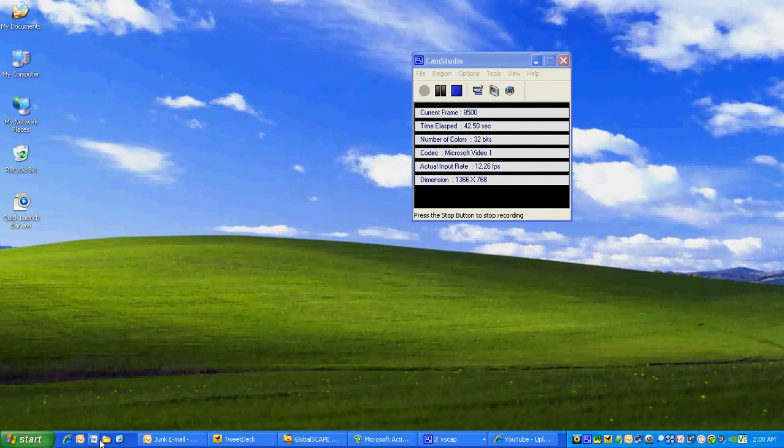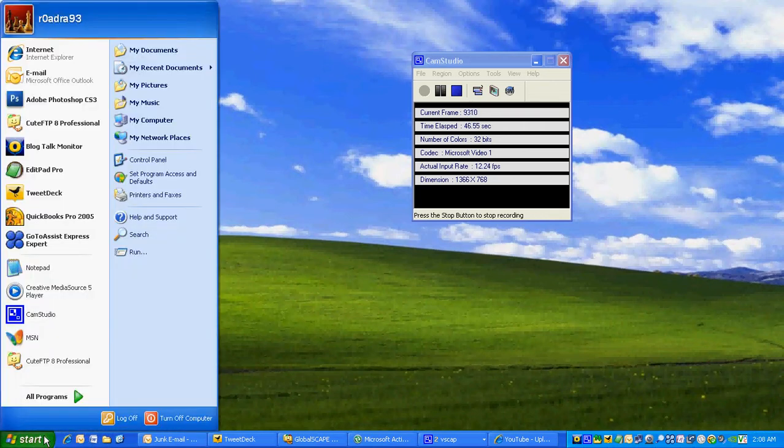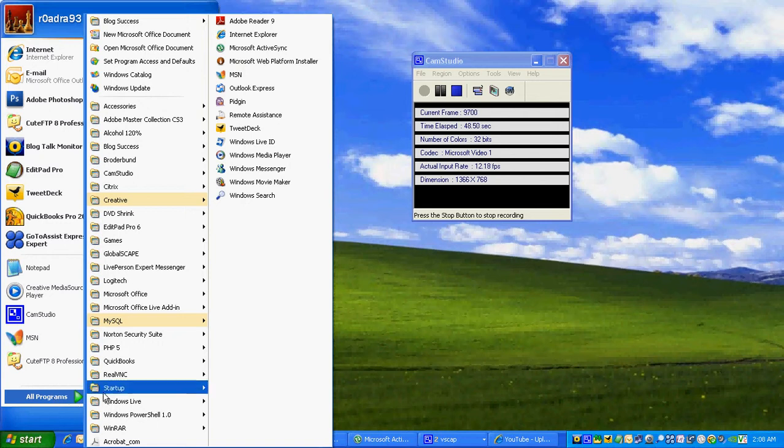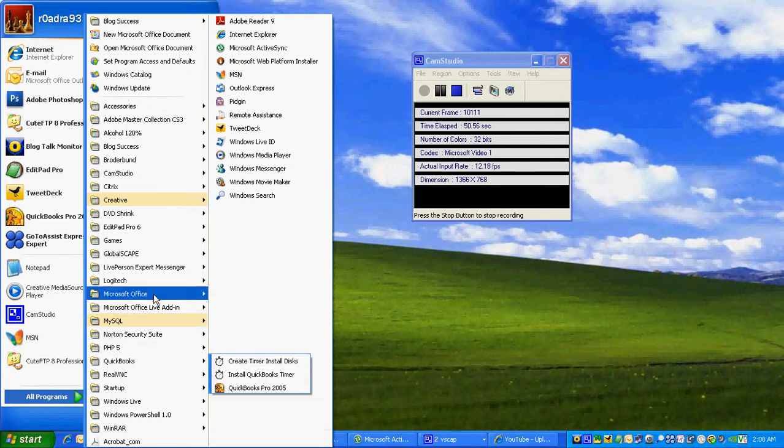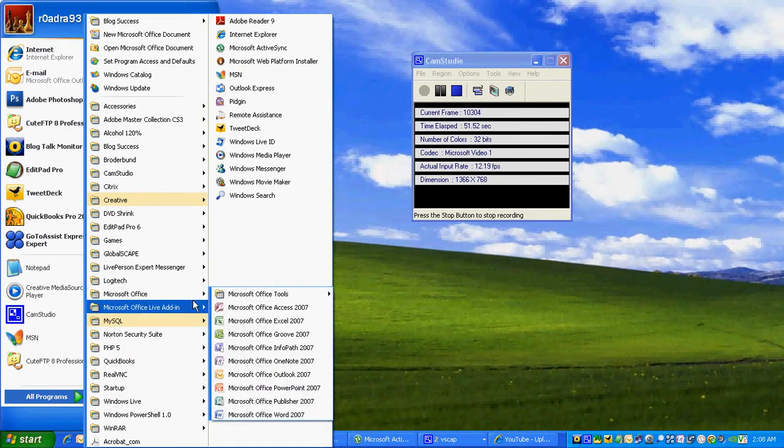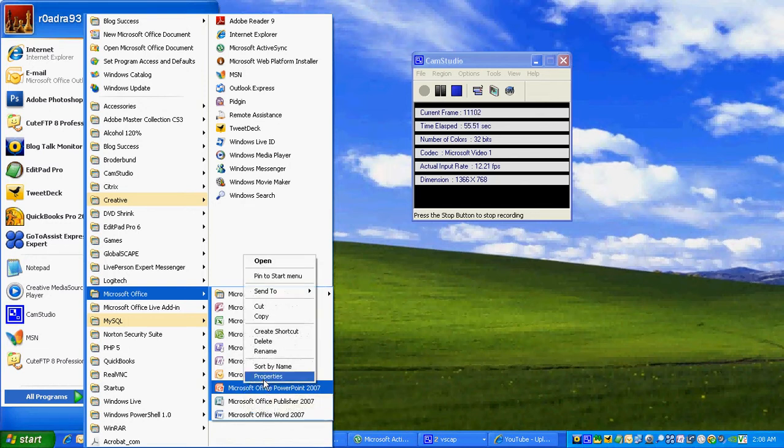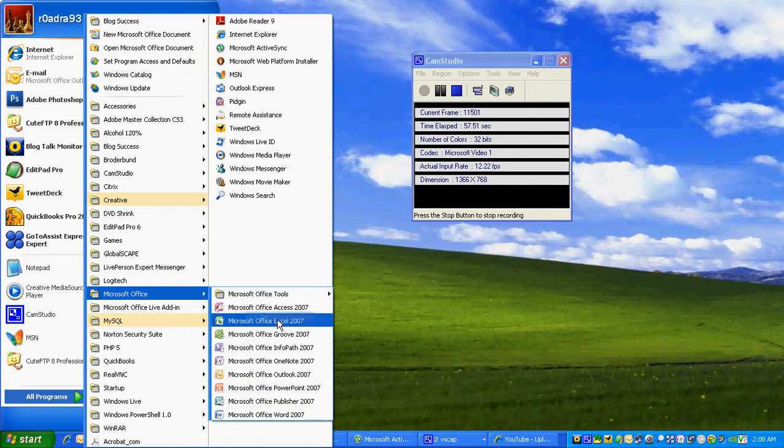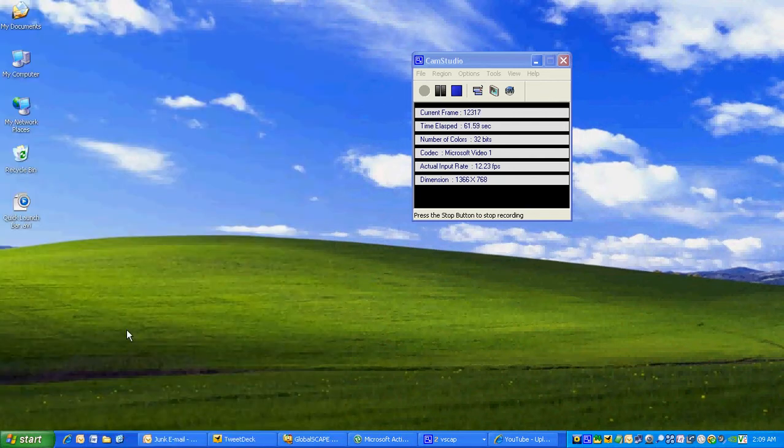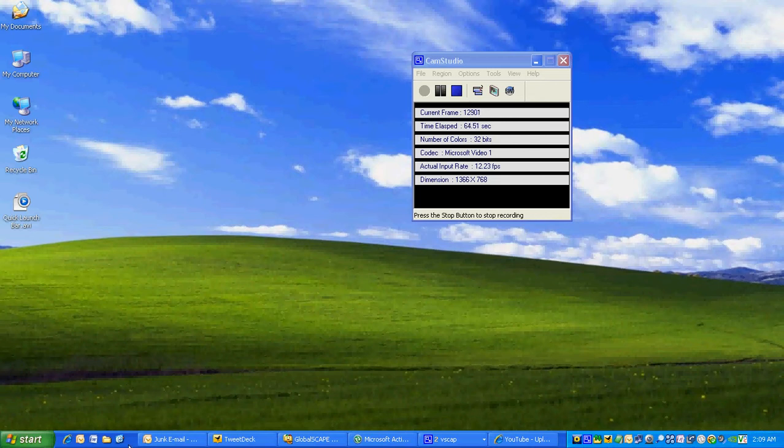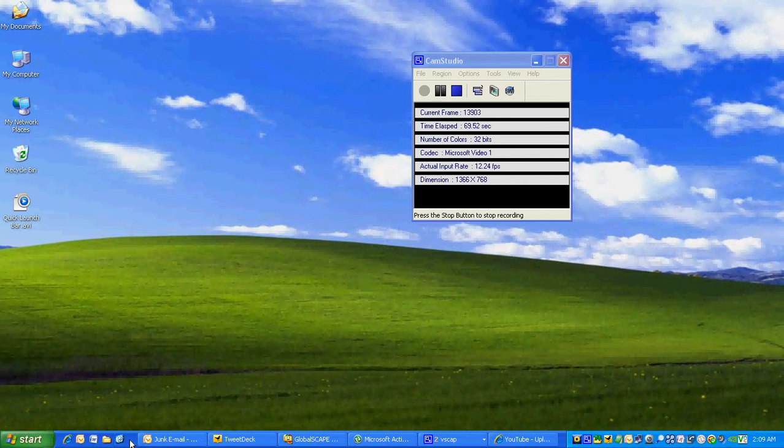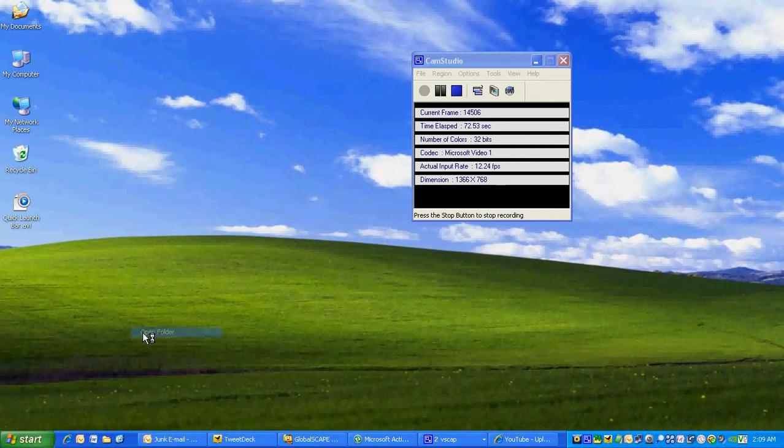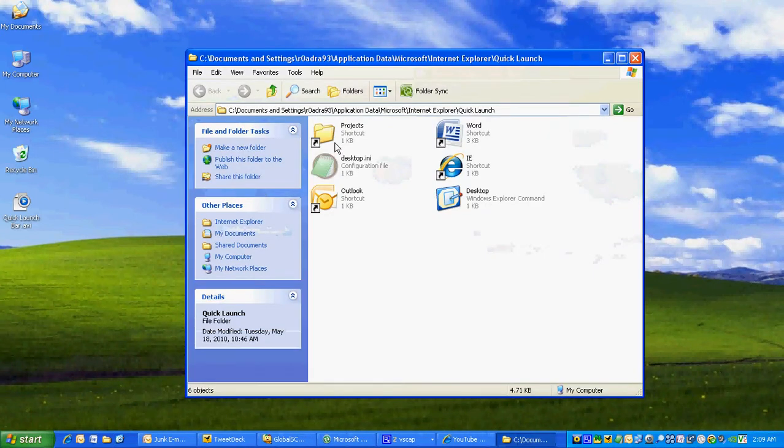We're going to create our PowerPoint shortcut first. Click on Start, go into All Programs, go into Microsoft Office, right-click PowerPoint, left-click on Copy, left-click on the desktop wallpaper to remove the Start menu, and right-click next to the Show Desktop icon.